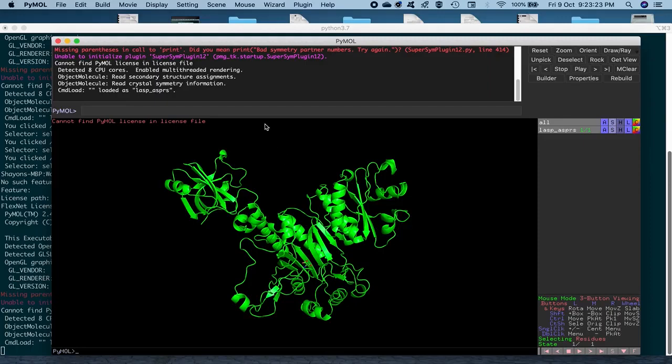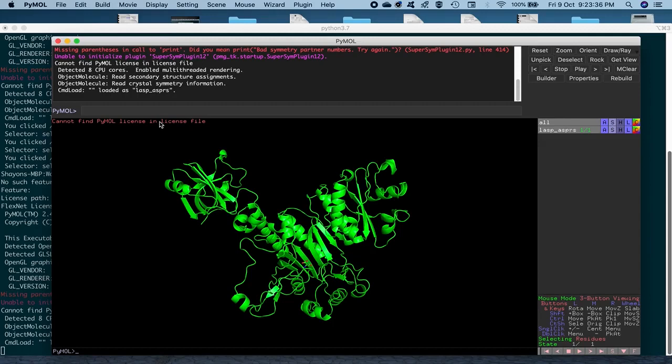So first thing that we got to do is display the sequence. So by doing that, it will be easier, it will be a lot easier for us to go along the sequence and then select a particular region or a particular residue out here.